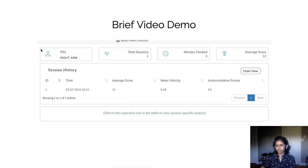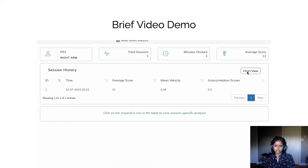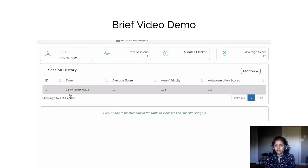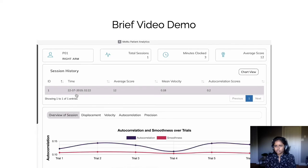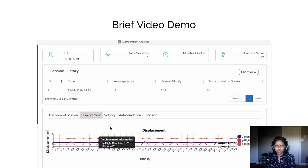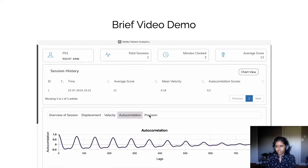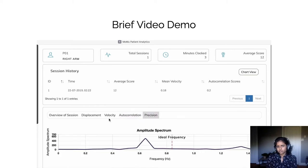Let me show you a brief video demo. Right at the get-go, you get to see the user-level metrics, such as the number of sessions the user has participated in, the amount of time the user has spent on the system, and the average score from all the user sessions. You then have an overview of each session, where you can see the user's performance across trials in one session, from which you can go down to the metrics of each trial. For our system, we have displacement, velocity, autocorrelation, and precision as our metrics.